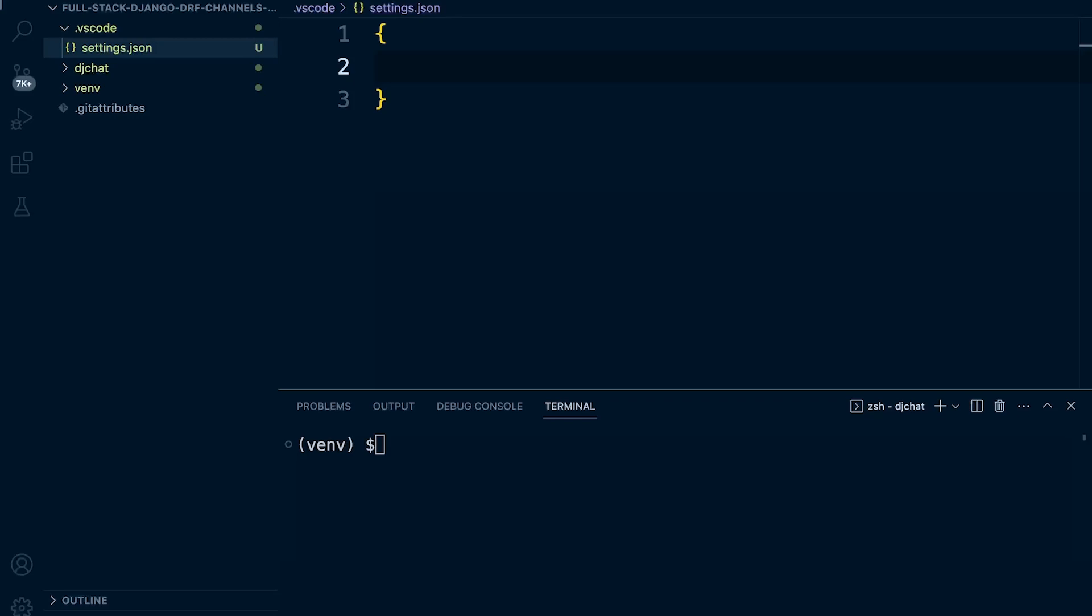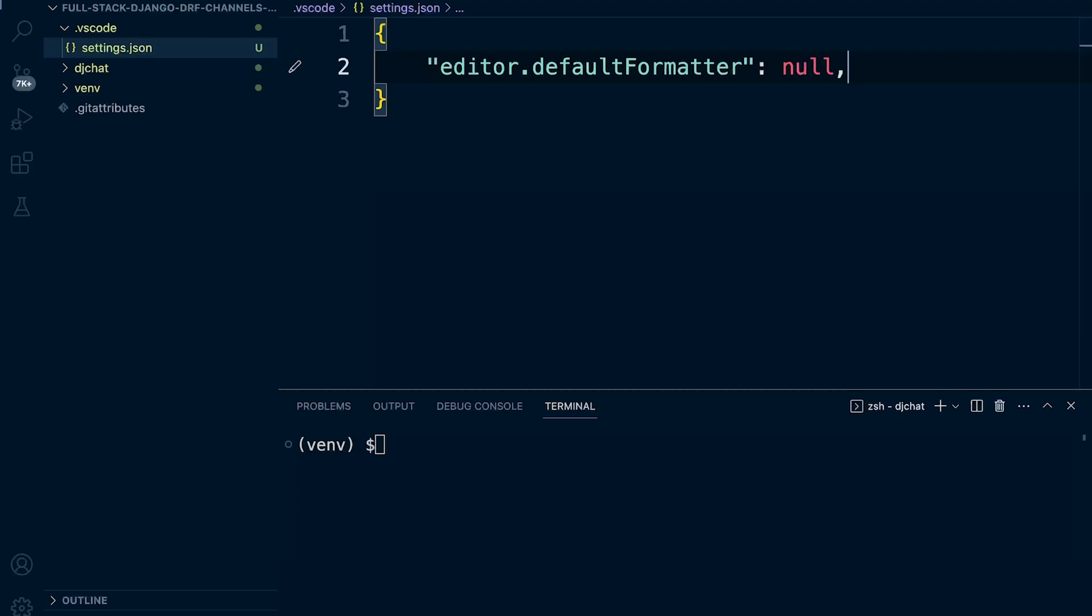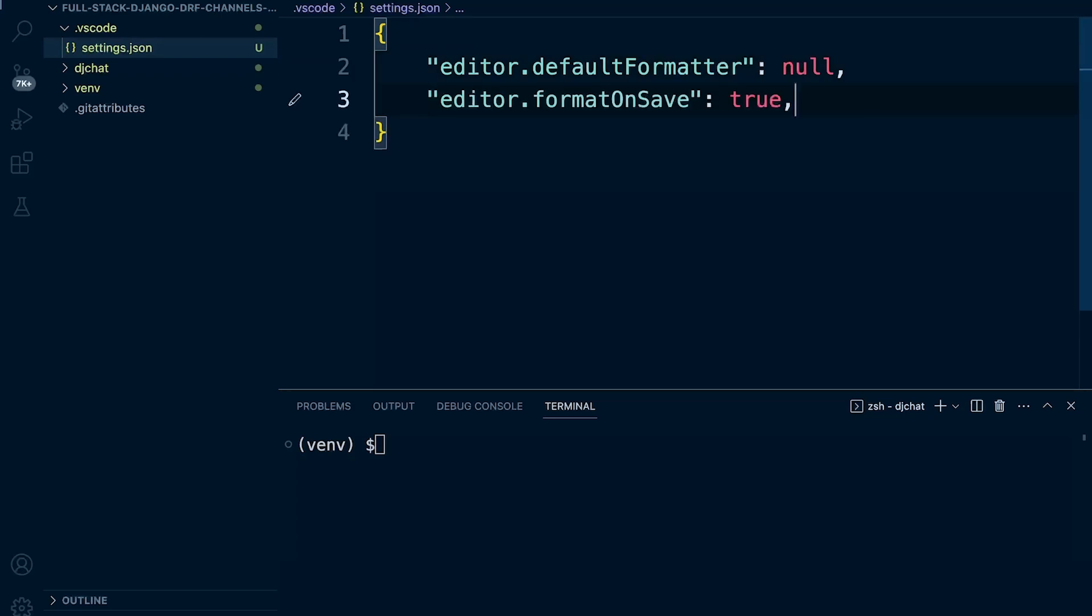First of all, I'm going to set the editor default formatter to null, just to remove any settings that might be in place. What I want to do here is make it so that when I press save, it automatically runs Black and then formats the code. I can do that by applying format on save true.